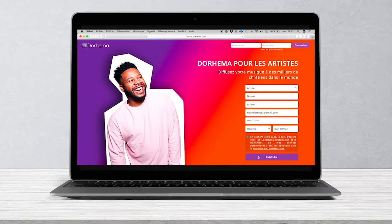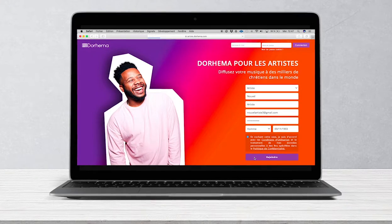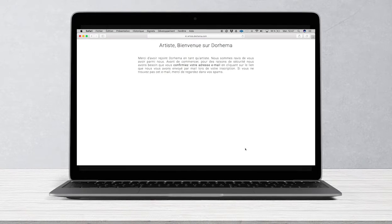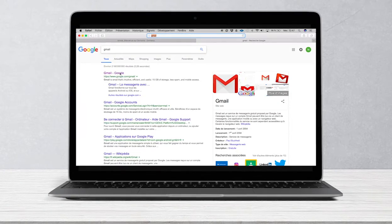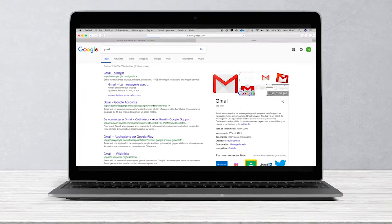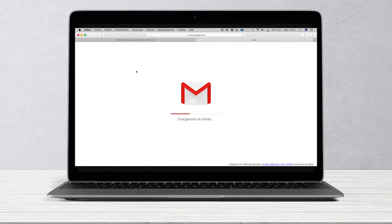Once this step is completed, you will receive a confirmation email on the address you have indicated. You just have to open this email and click on the confirmation link.